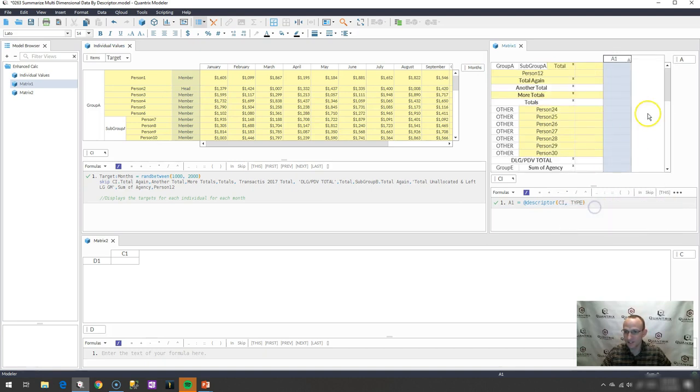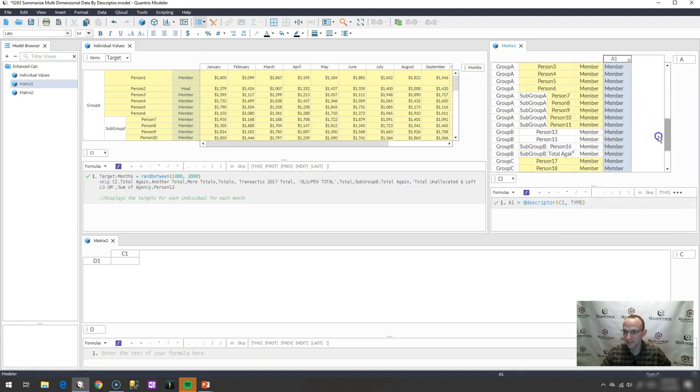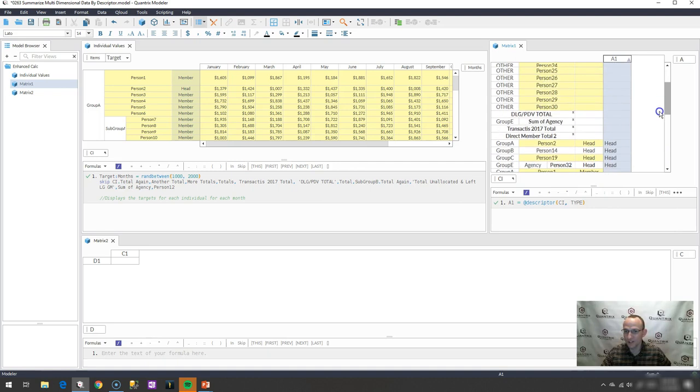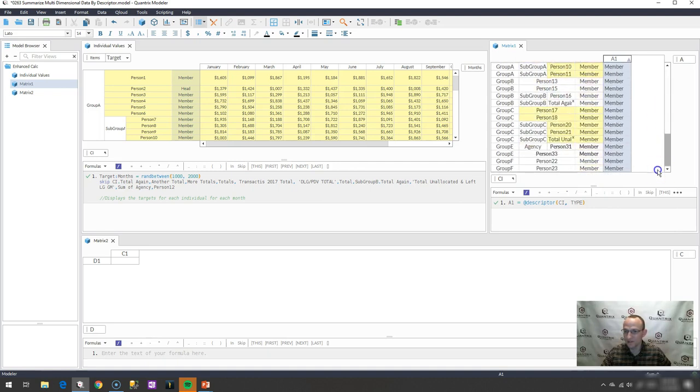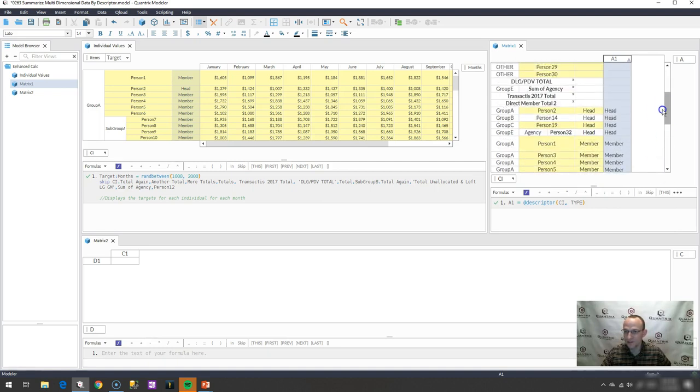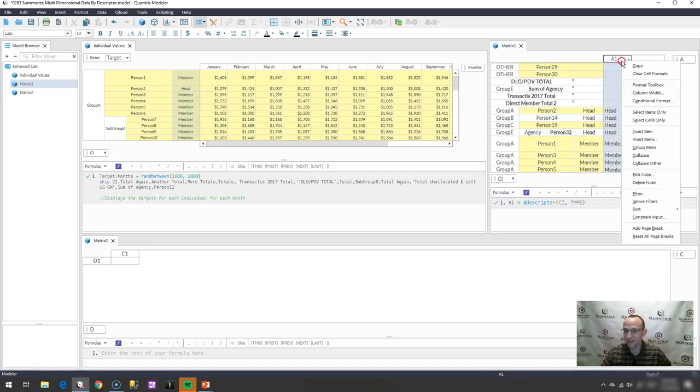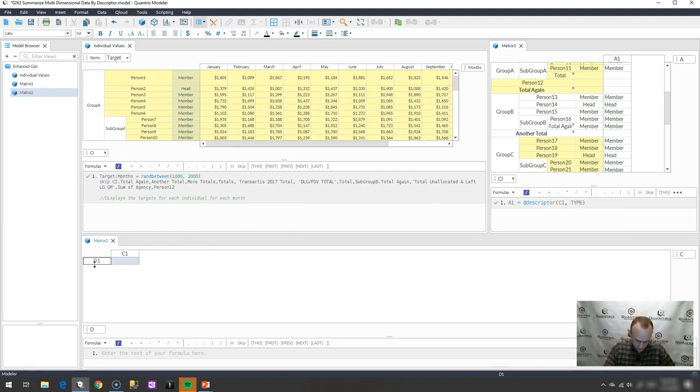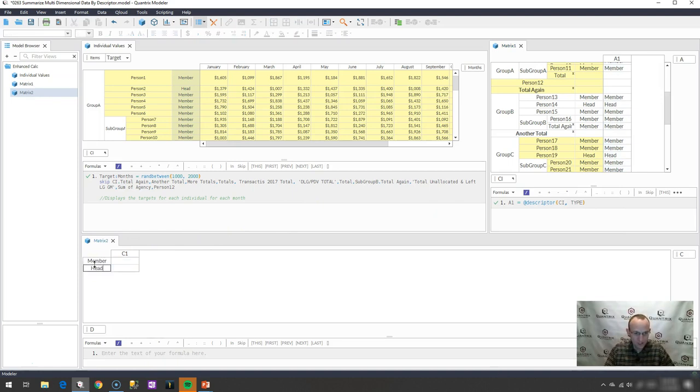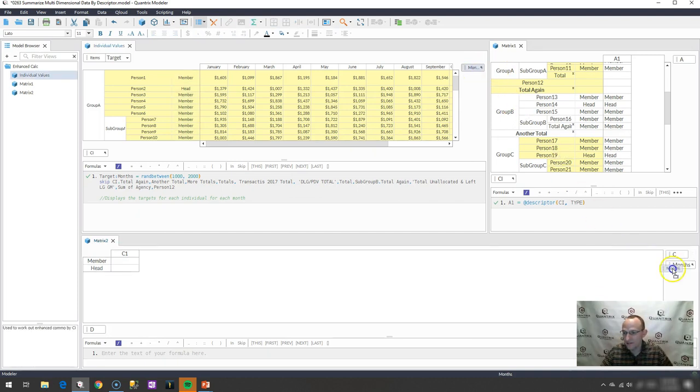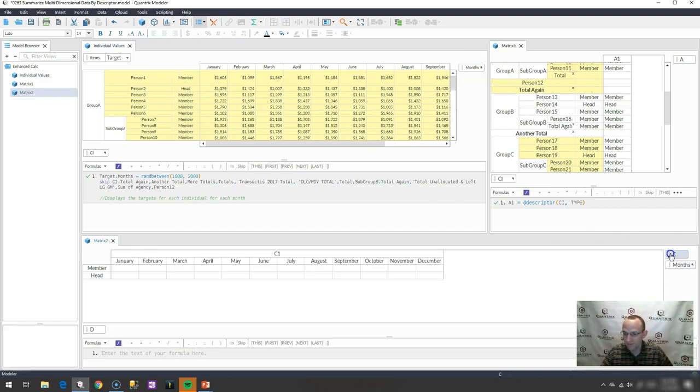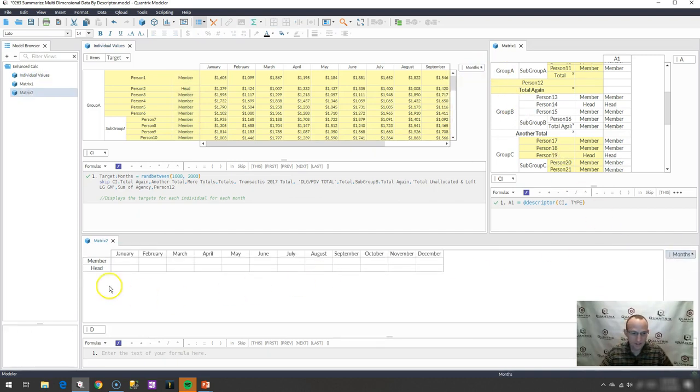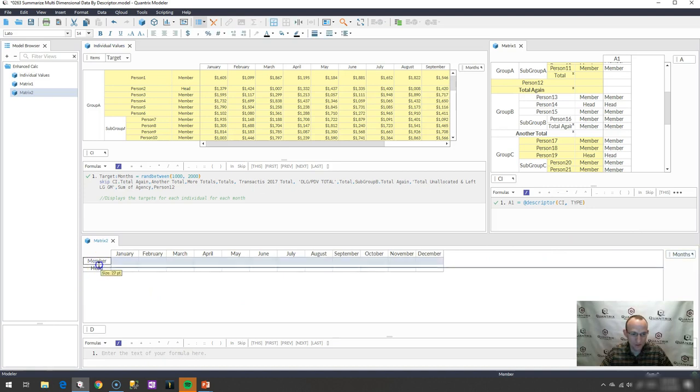So if I sort this ascending, I can see I got a bunch of blanks. Those are probably all on the summary items or other items, but it looks like I have two. I have member and head, so I'm going to remove the sort here, or clear the sort. I'm going to put member in this category. I'm going to put head in this category.